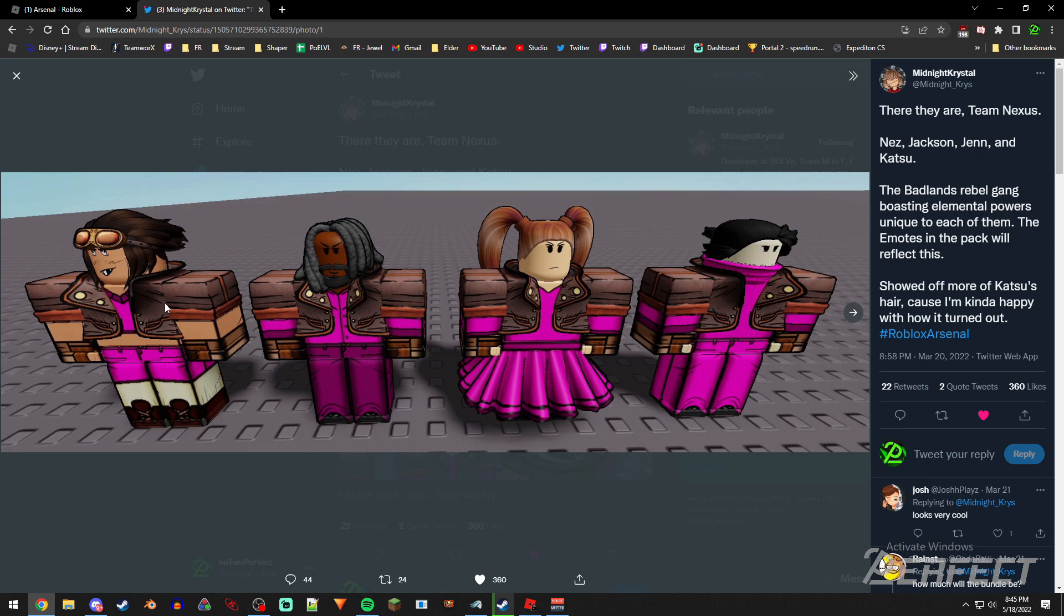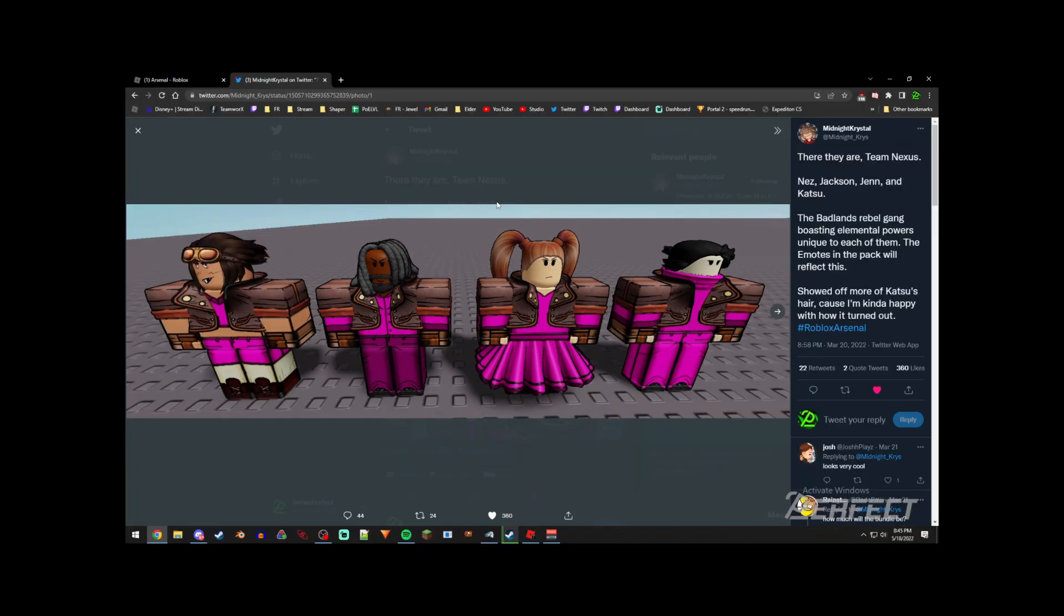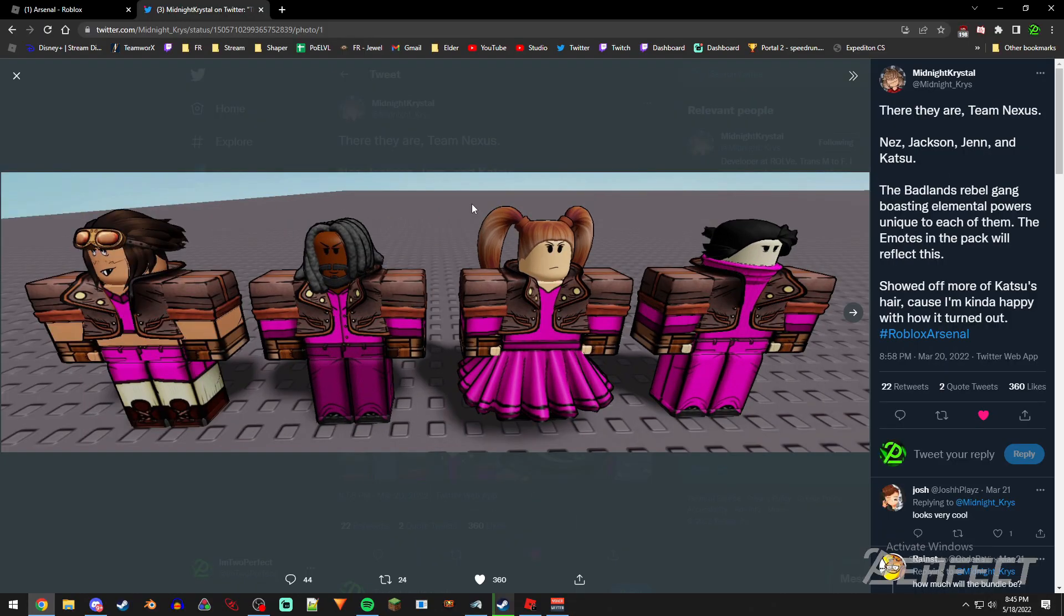This bundle will not just come with the skins, it'll be coming with a bunch of melees, a couple of emotes, and maybe even kill effects I believe, which is pretty sweet for what you can get out of this crate. It's only going to be like 780 Robux or something very similar